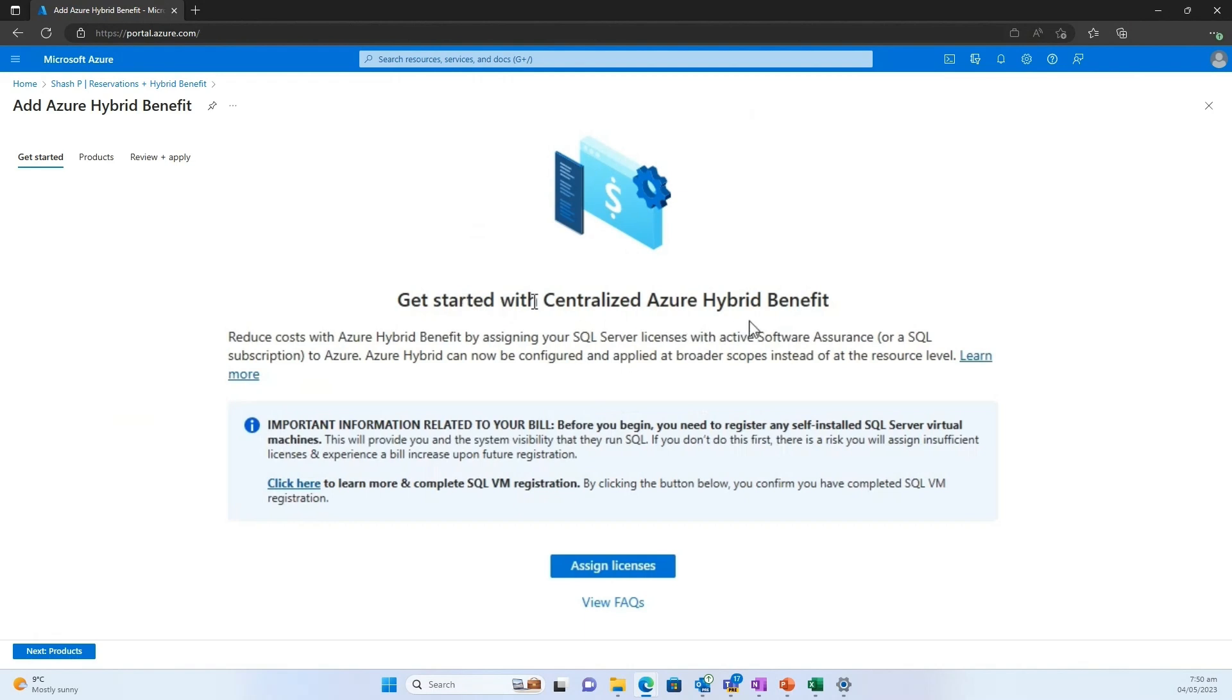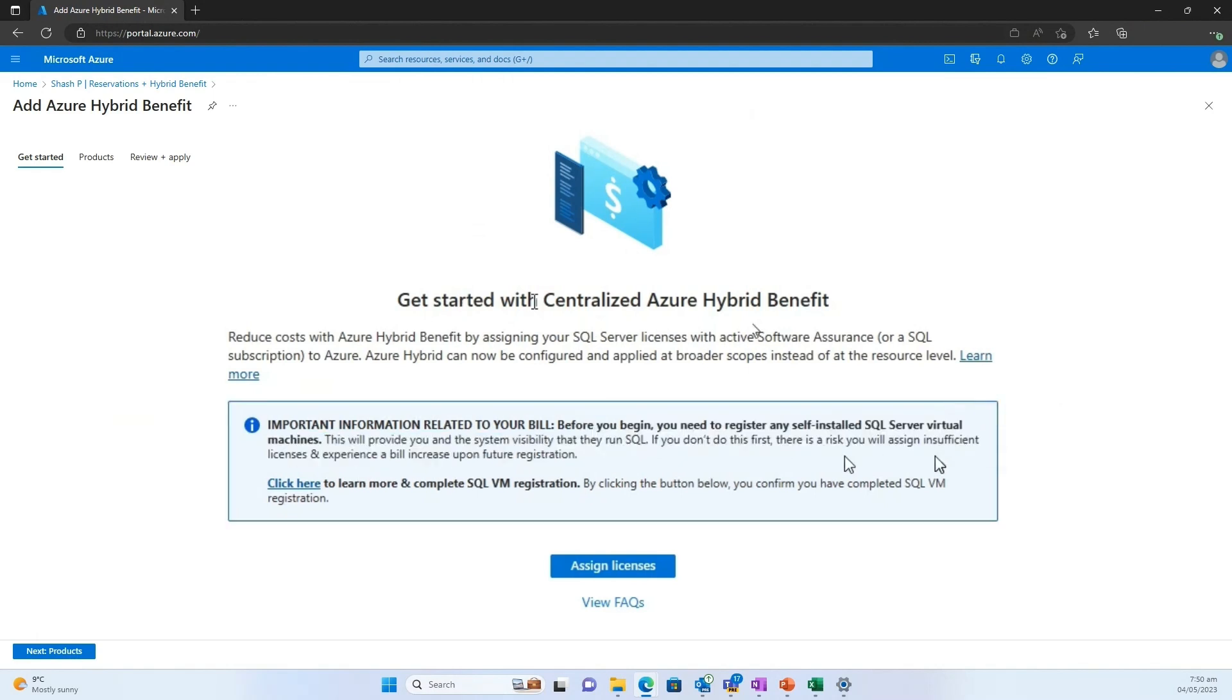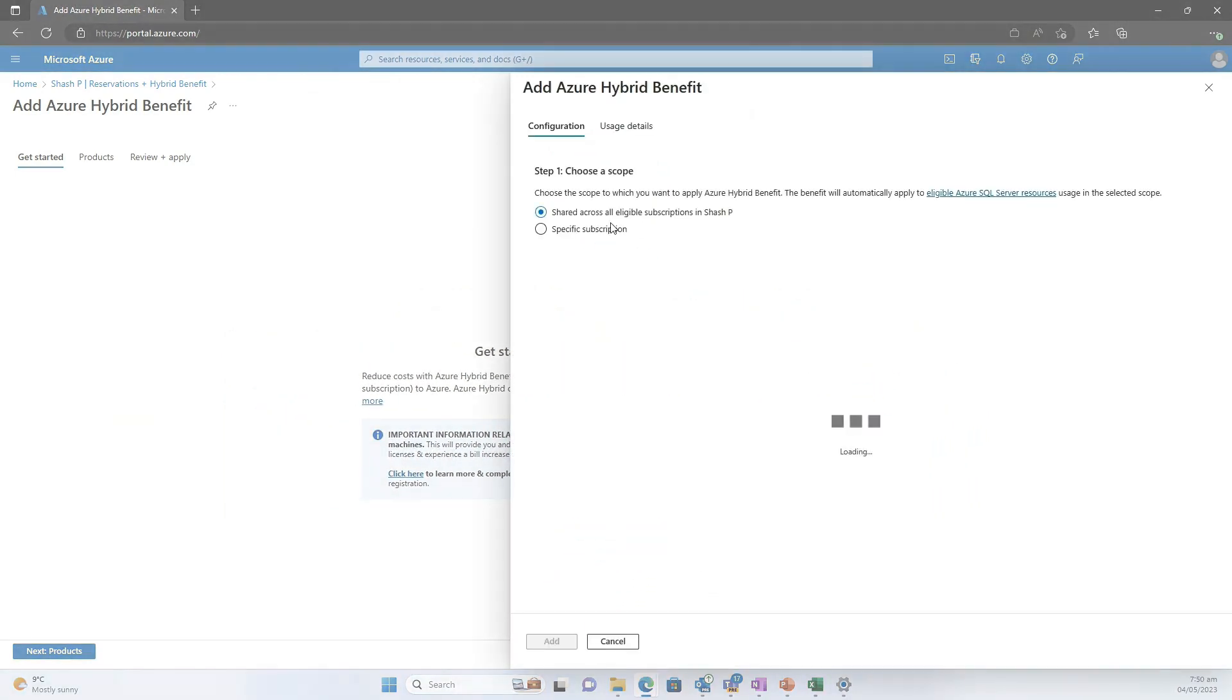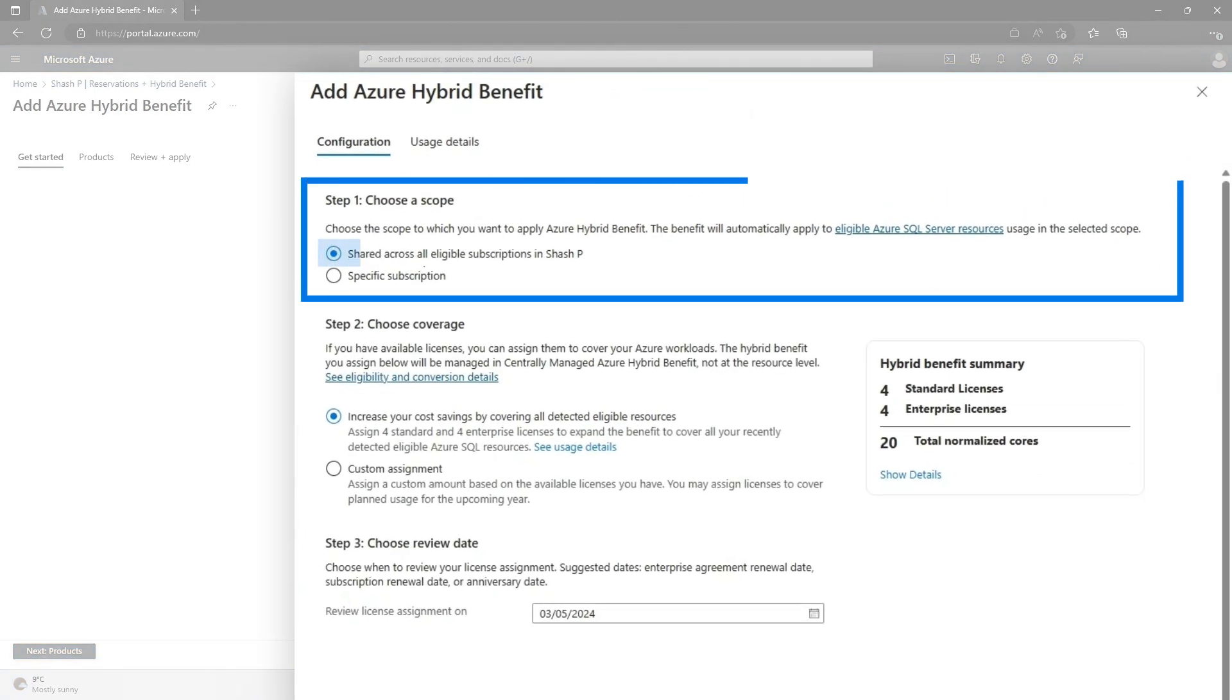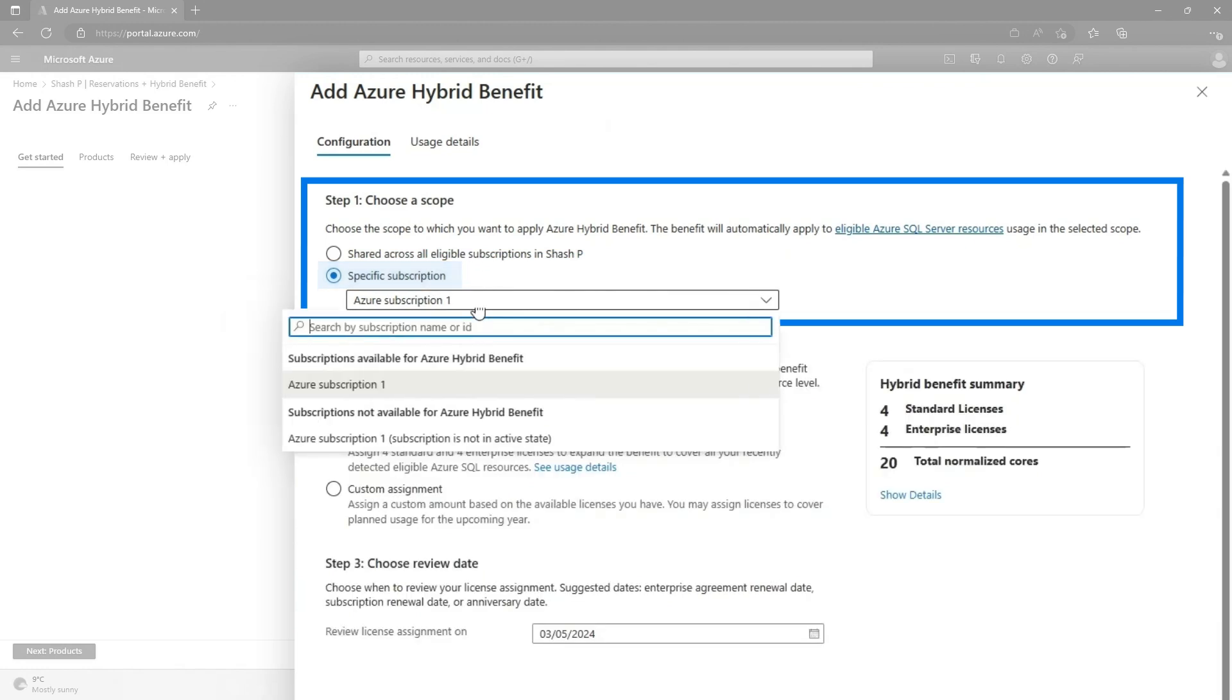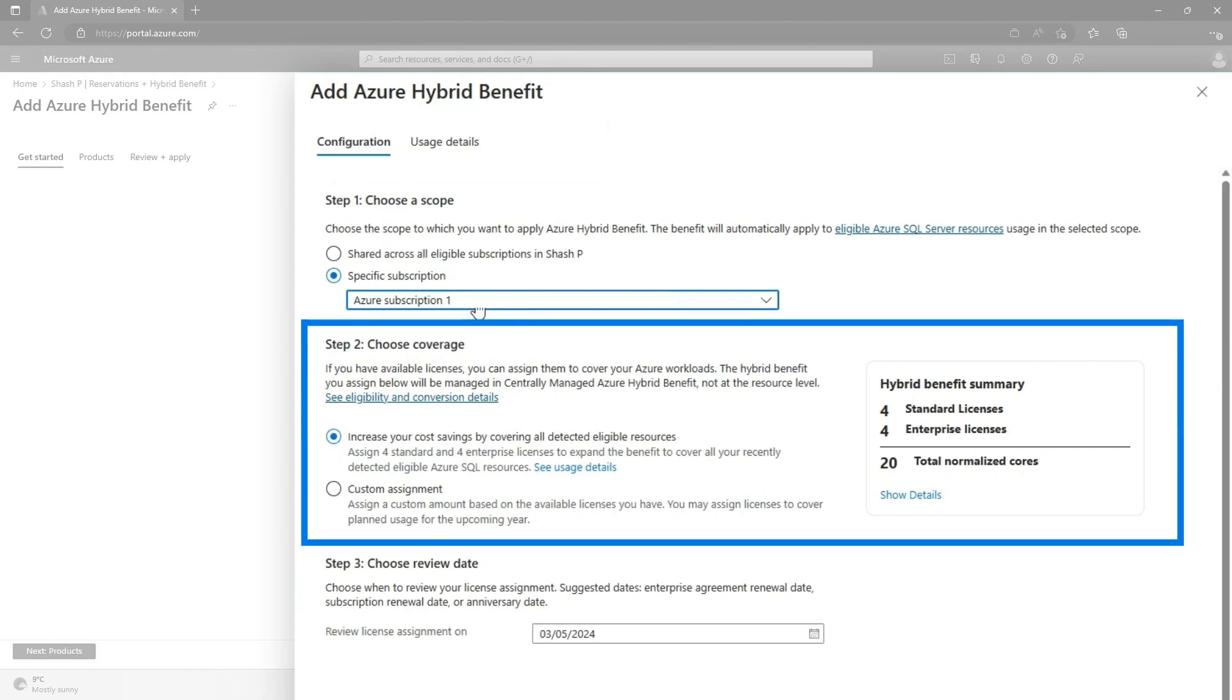You're now about to enable centrally Azure hybrid benefit manager. And it will also say, before you begin, you need to register any self-installed SQL virtual machine, which is what we just did in the prior step. So we'll go through and say, assign license. Now I can do this two ways. Of course, all the subscriptions under this billing scope or specific subscriptions. So in my case, I've got the one subscription. So I'll add it to that.